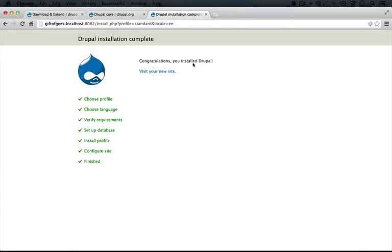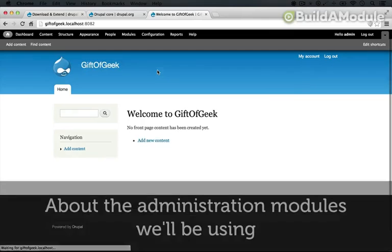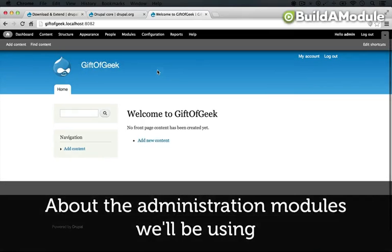I'll click Save and Continue, and we're done. We can visit our new site.